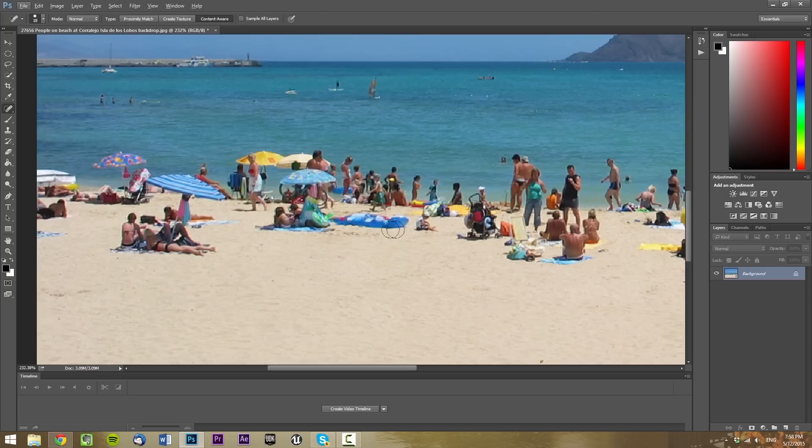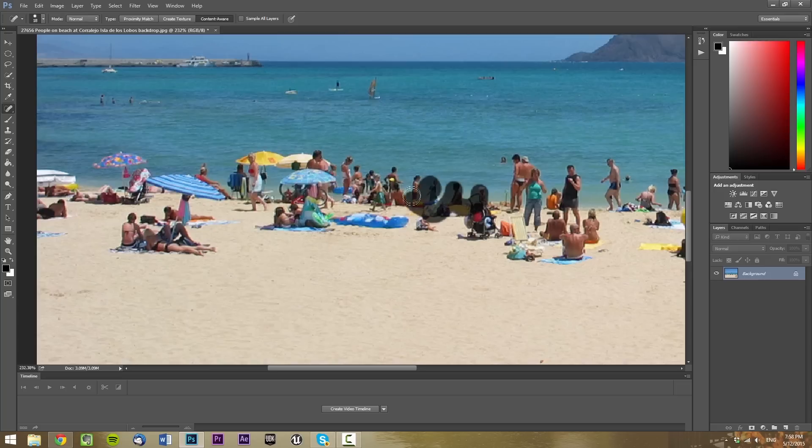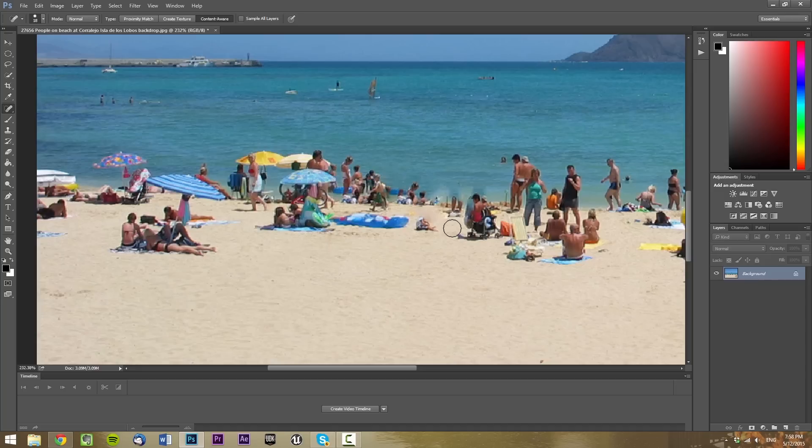In some cases, this will not work. For example, if we just select these people and decide that we don't want them in the picture, it just doesn't work like that. In this case, we would have to use the Clone tool.